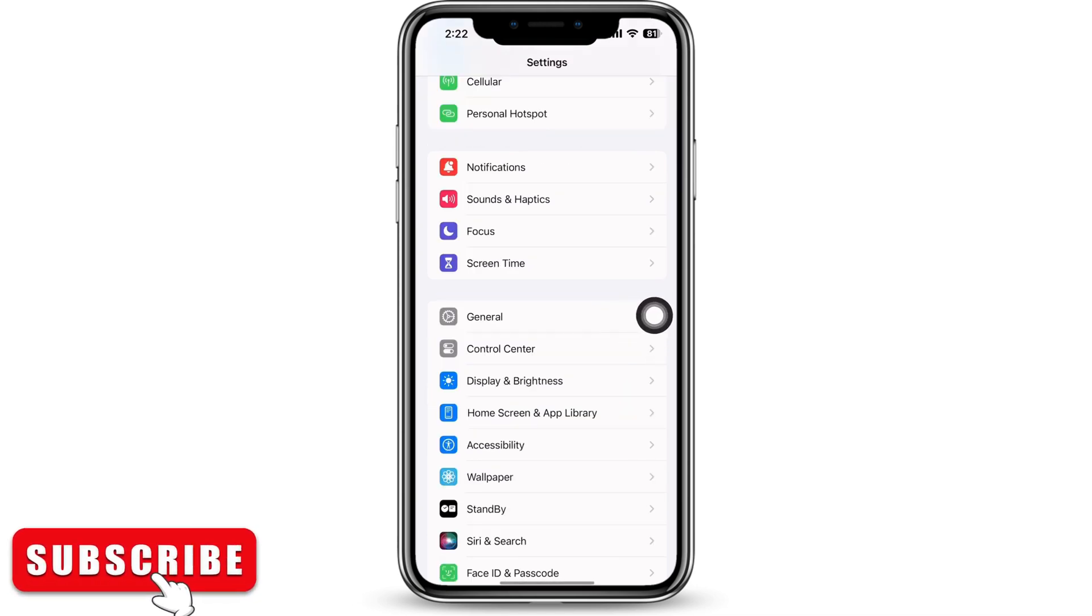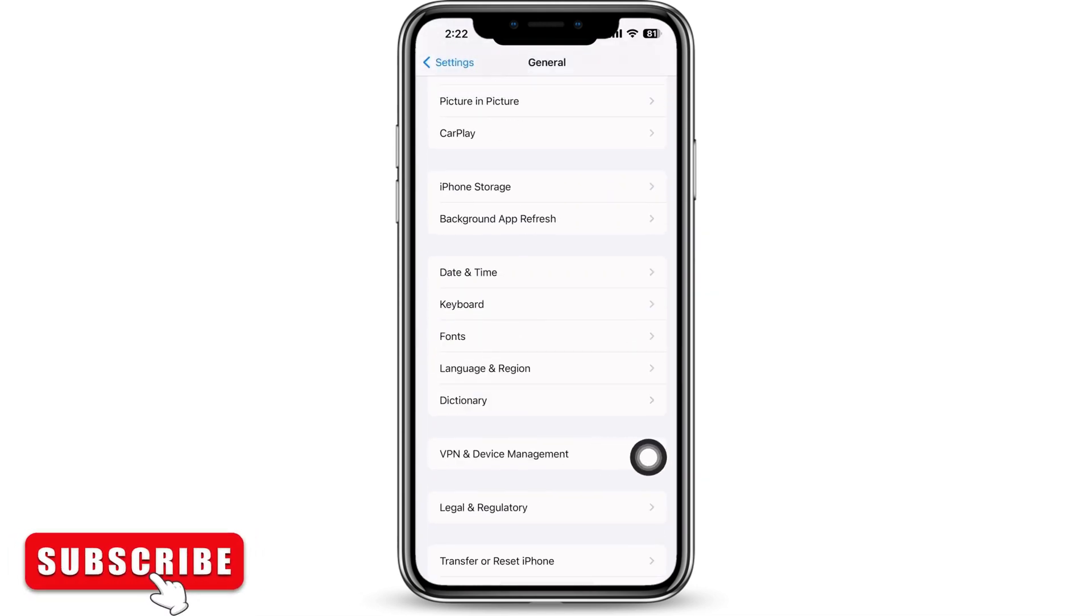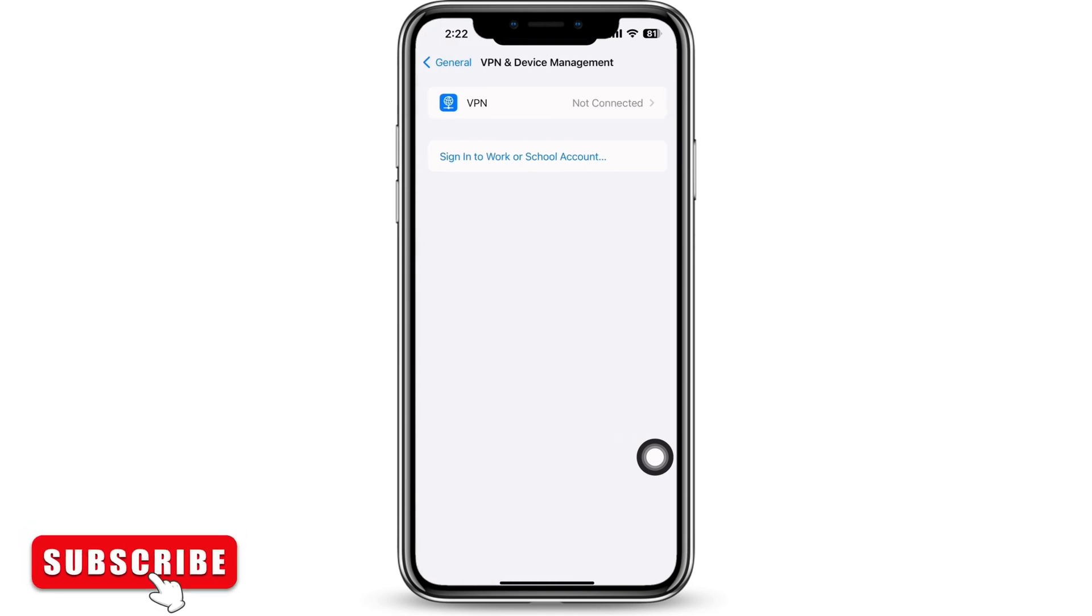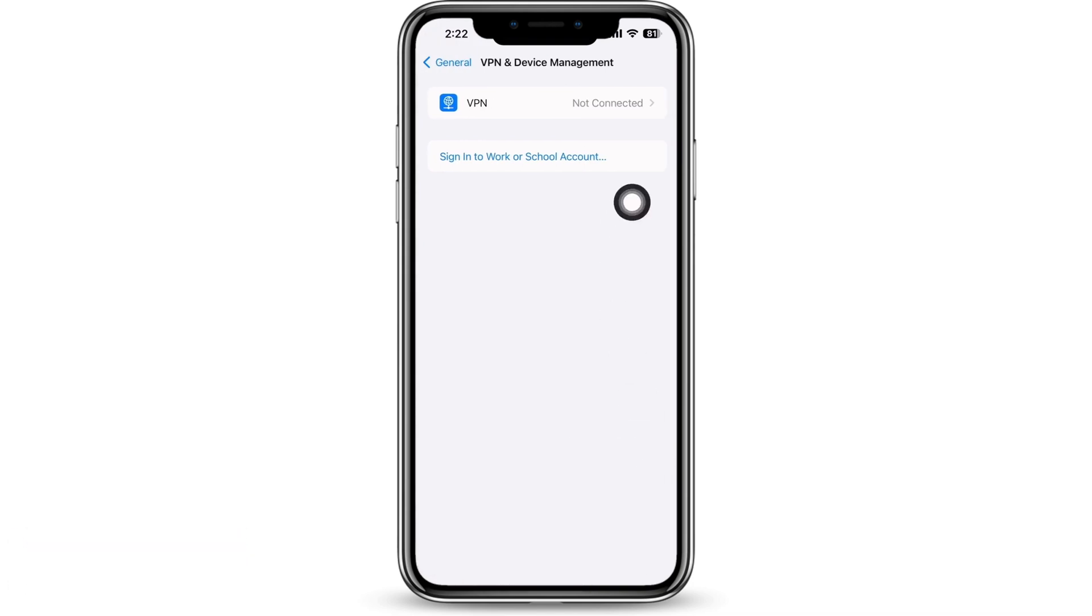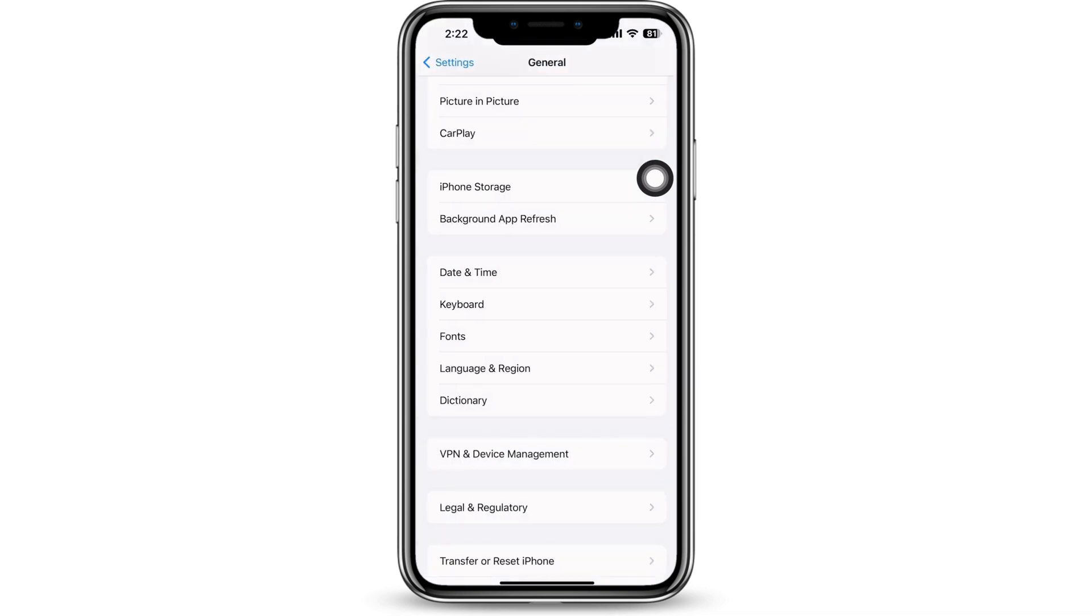In Settings again, tap on General and then on VPN and Device Management. Make sure you are not connected to any type of VPN service. If you are connected to any VPN, then go ahead and delete it. In General again,